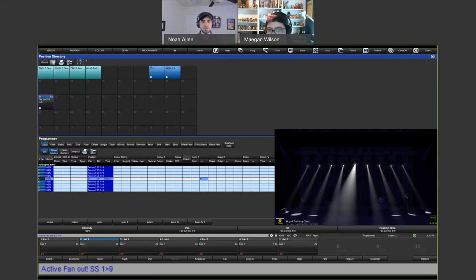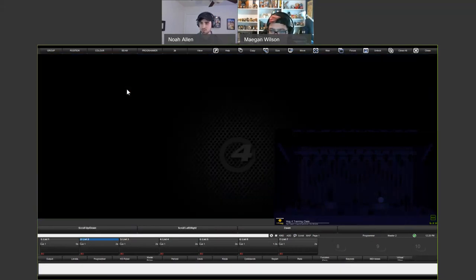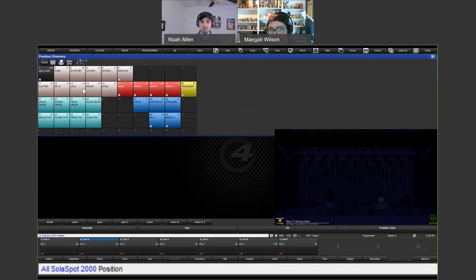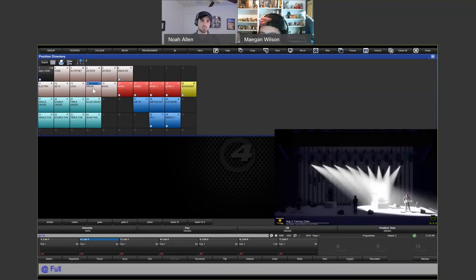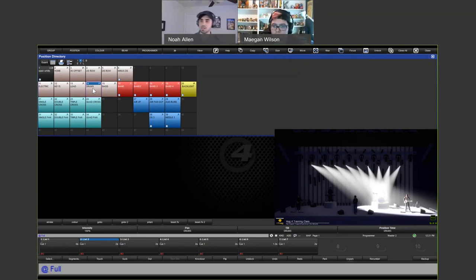Why are palettes useful? They get you places faster, and they're references. If I set all my solo spots to the drummer position and I have multiple cues referencing that position, and then the drummer moves six feet downstage, I only have to update that palette instead of updating all the scenes or cues. Color palettes also help your fixtures match more closely in color. So palettes are your building blocks for your show — they get you places faster and they serve as references.